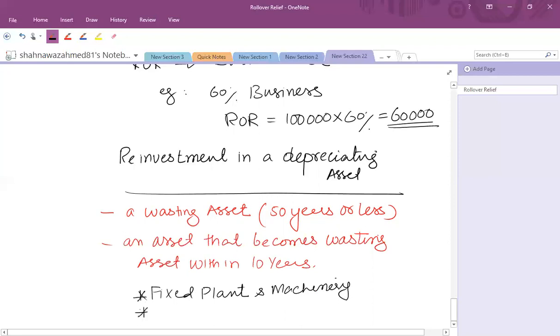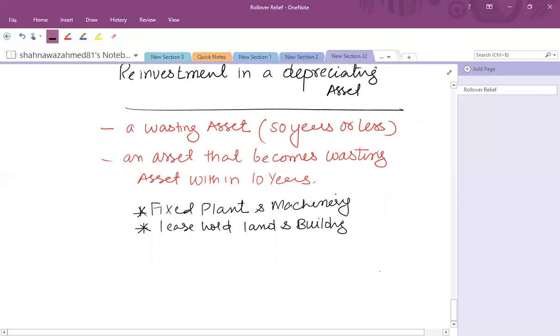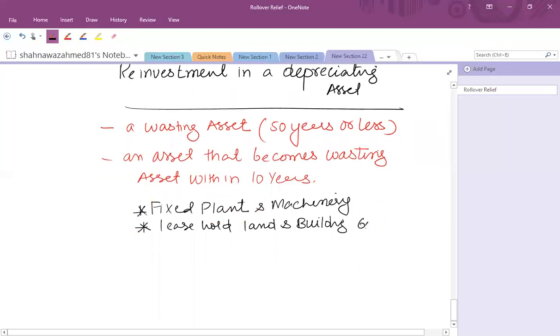The second one is the leasehold land and building having life of 60 years or less.